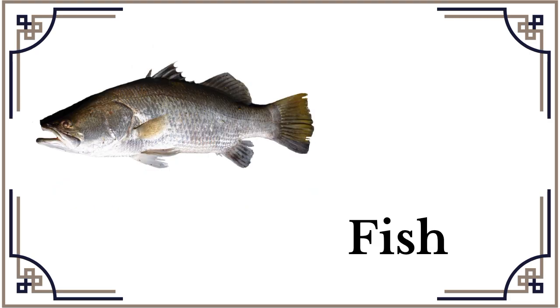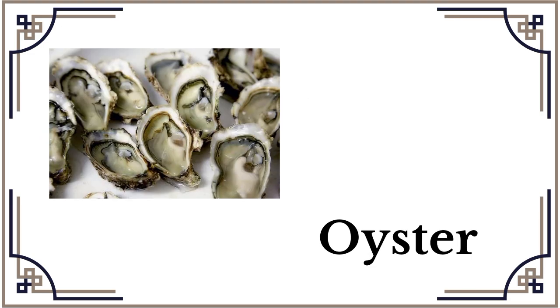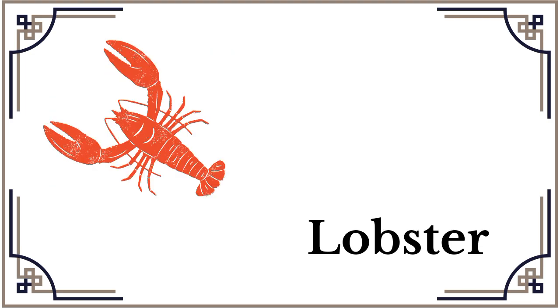Fish. Fish, oyster. Oyster. Lobster, lobster.